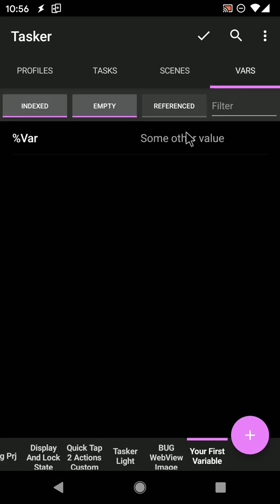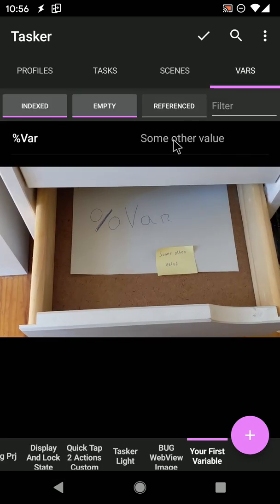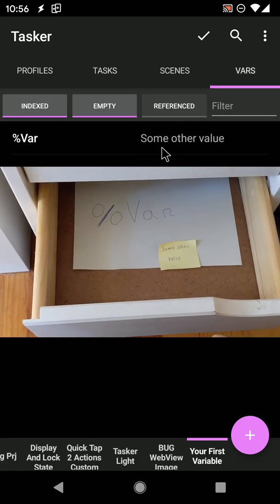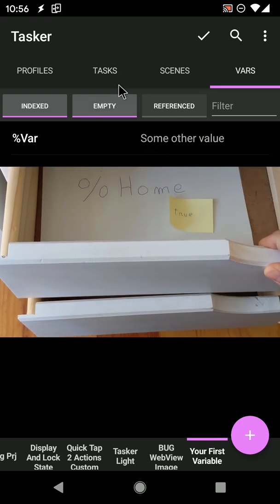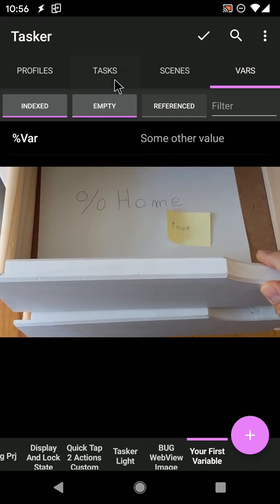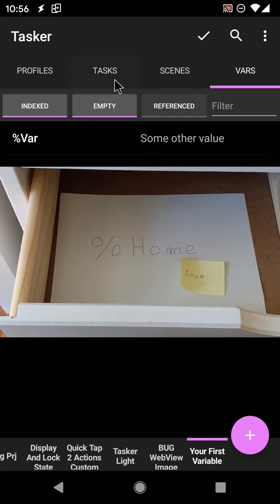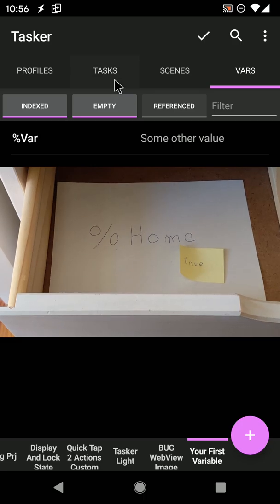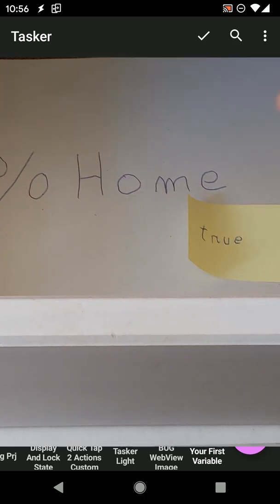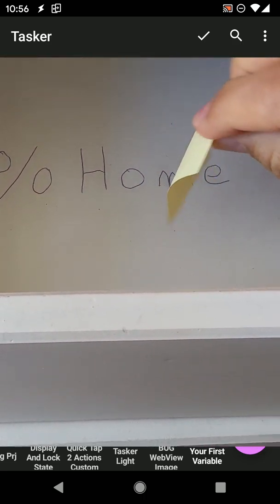Just like your furniture can have many drawers, Tasker can have many variables. Check out this %HOME drawer where you can toggle the value between true and false.